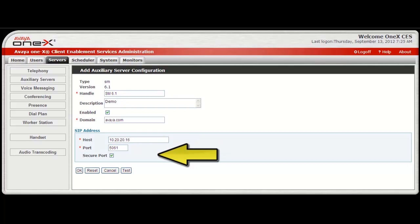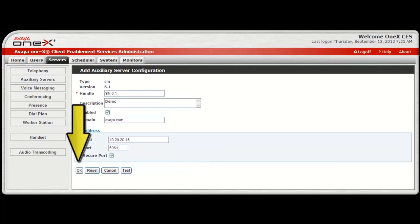Next, if a secure port is selected, then the TLS connection must be consistent between Client Enablement Services, Session Manager, and Communication Manager. A mix of TLS and TCP is not supported. After making your entries, select OK for the changes to take effect.